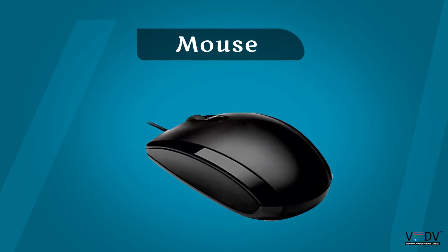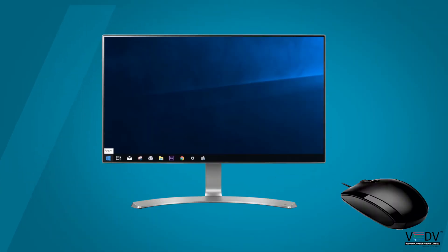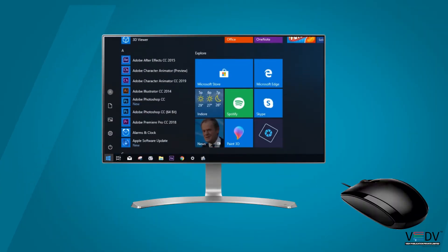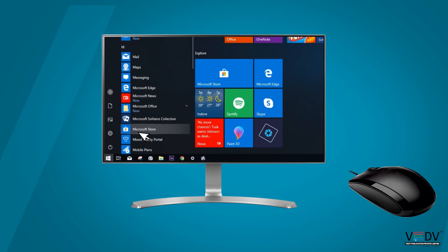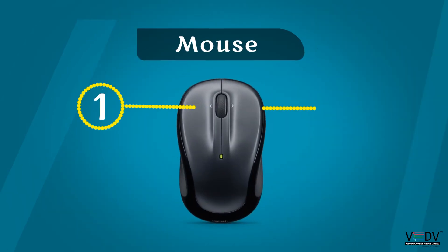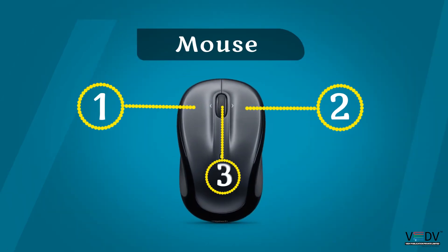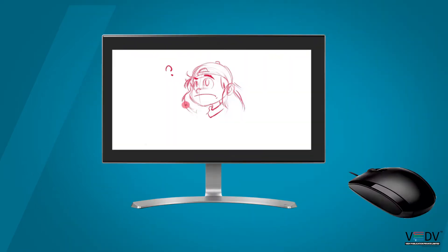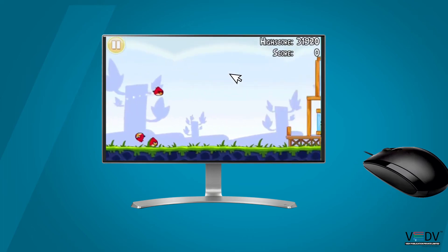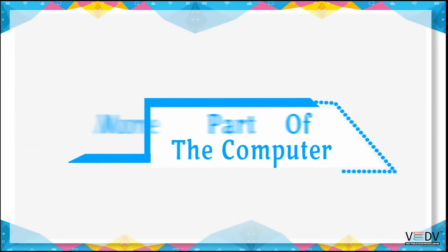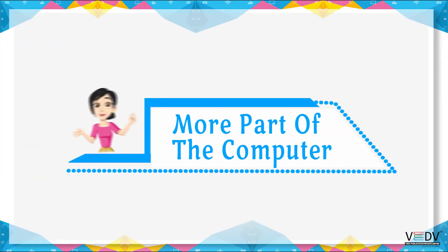Mouse: A mouse is used for pointing things on the monitor. A mouse has two or three buttons on it. We use the mouse to draw pictures and play games.